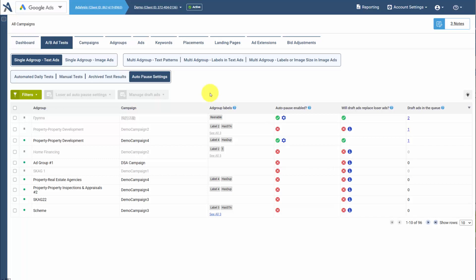With Auto-Pause, we can automatically pause losing ads and then optionally replace them with new ads called draft ads that sit in the queue.